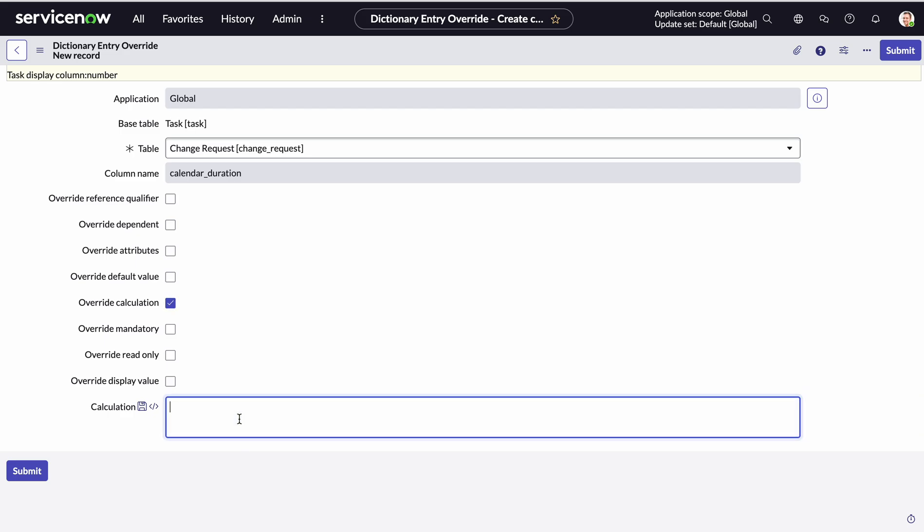Now this is where you would essentially put in your function or your script to work. So we are just going to paste in our script here. I'll explain how the script works.